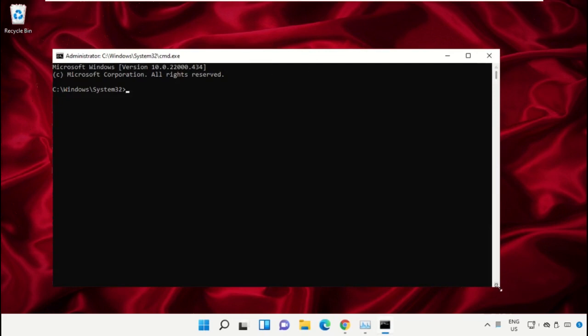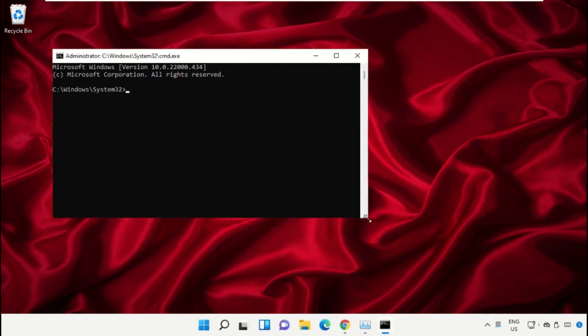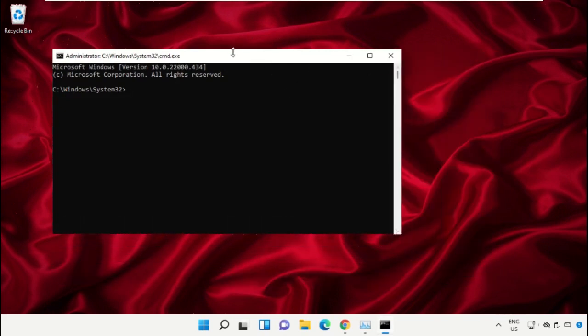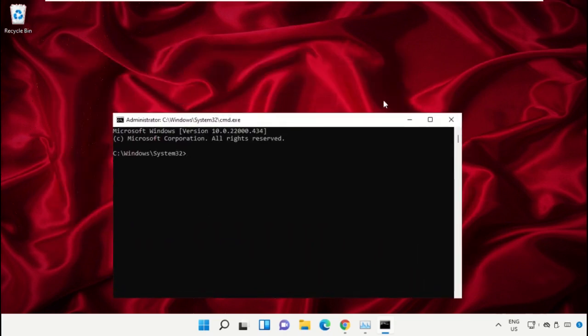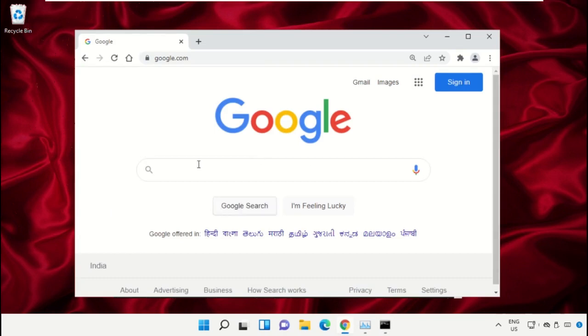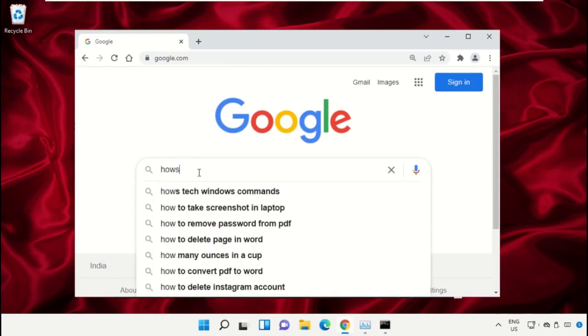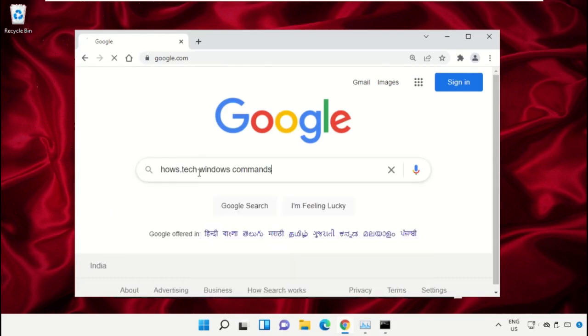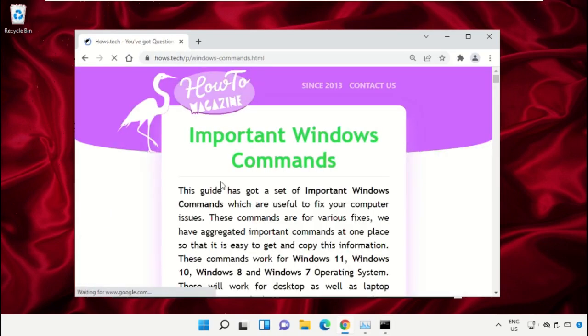To avoid mistakes, we already have a list of commands to make it easy for you. Open Google Chrome web browser, then type 'house.tech windows commands' and hit Enter. Click on the link from www.house.tech.